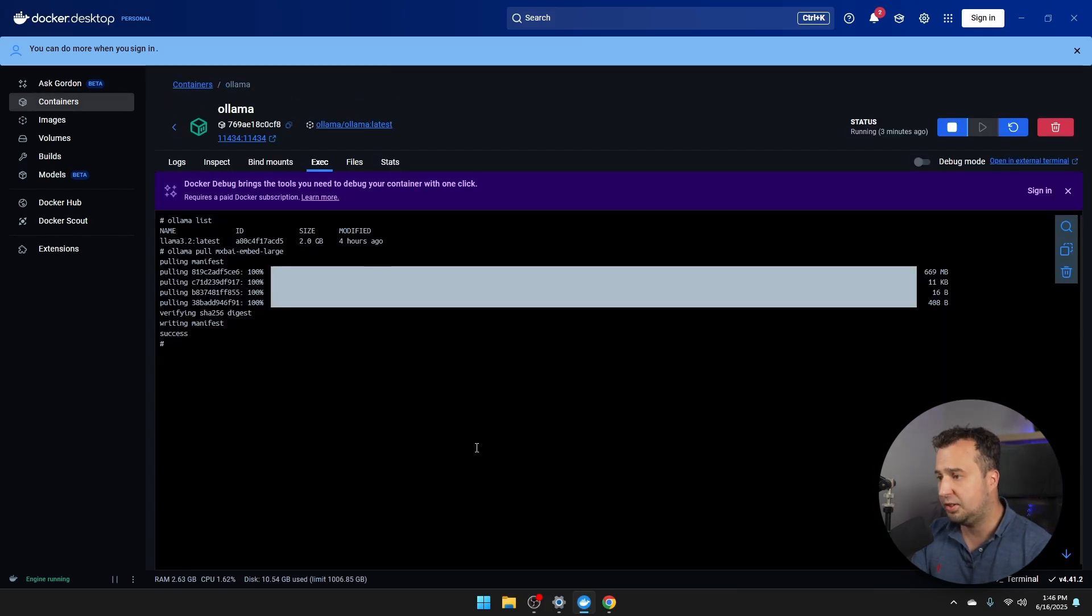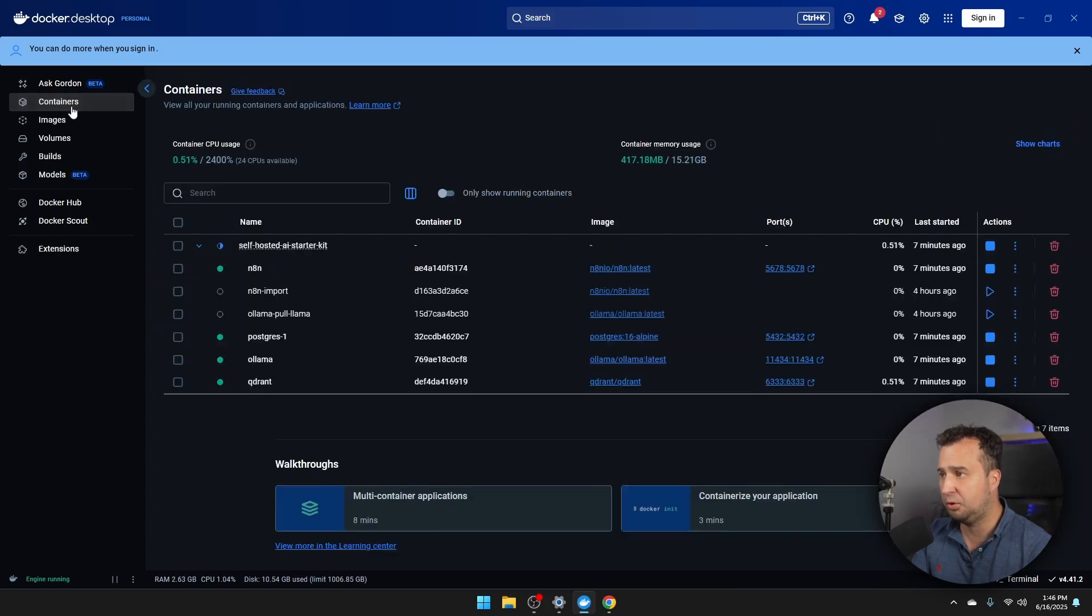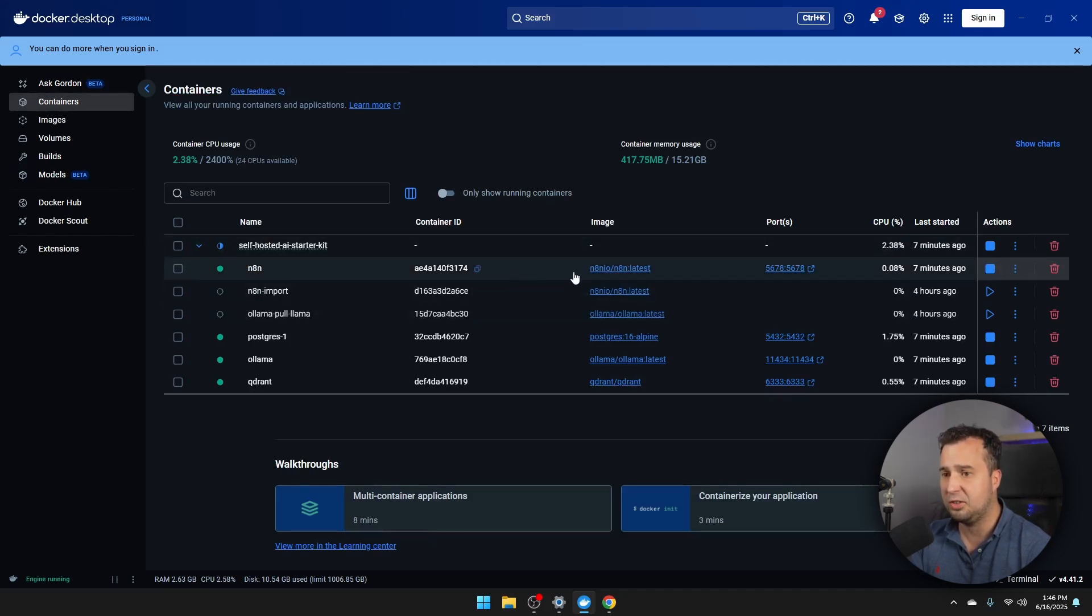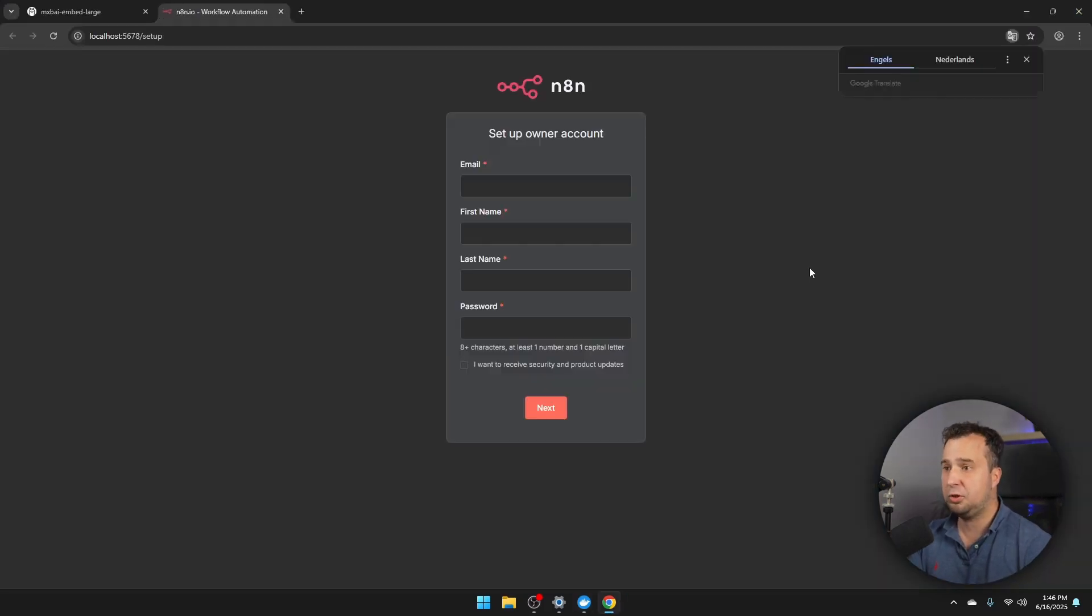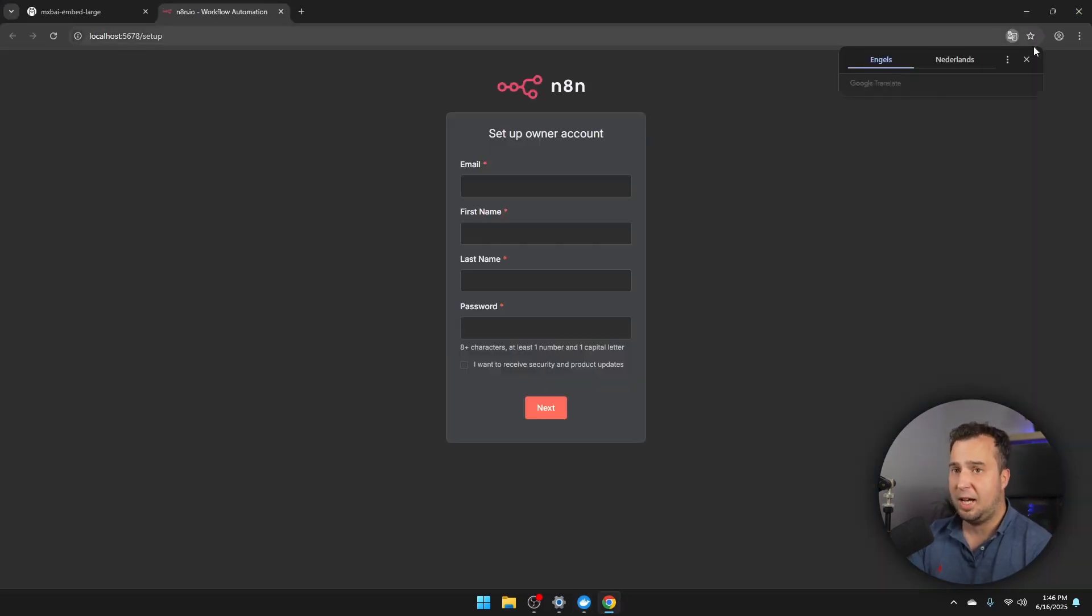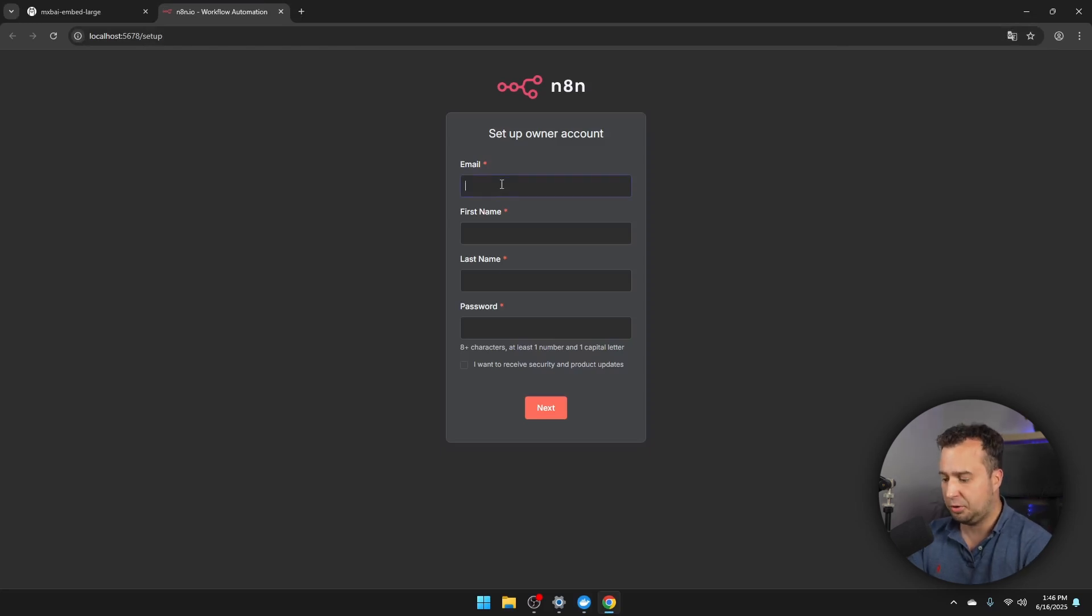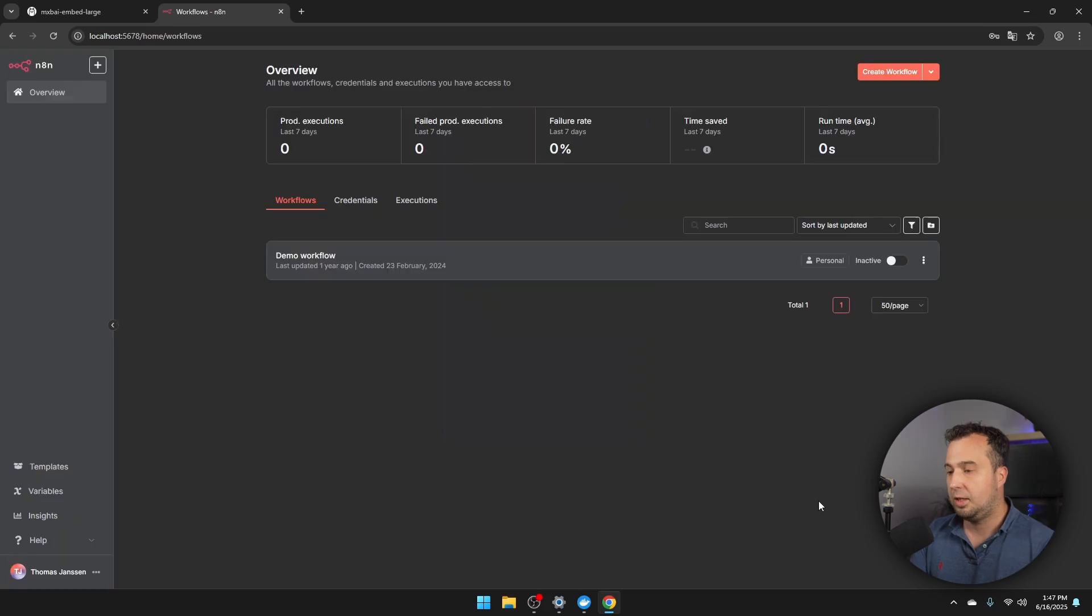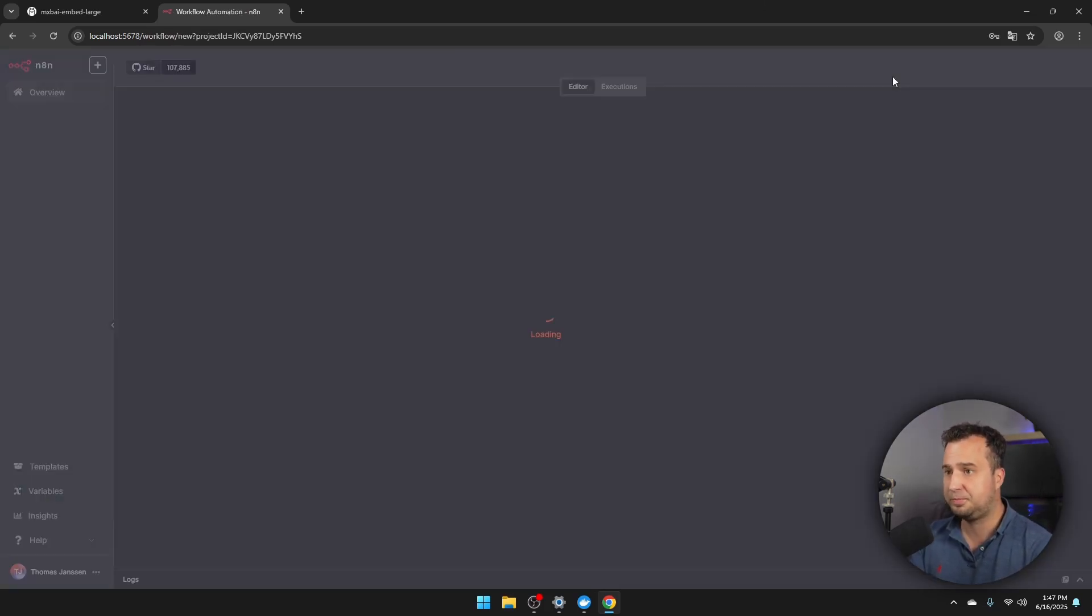So once the installation is finalized, I'm going to navigate back to the previous window, Containers. And then we're going to open the N8N application. So just hover over this line here, and then click on this icon in order to open the application. This will start your browser. And then the first thing that we have to do is set up our owner account. So I'm just going to provide my credentials here. Click Next. And we are now in the N8N application, where we can create workflows. So let's click here on Create Workflow.